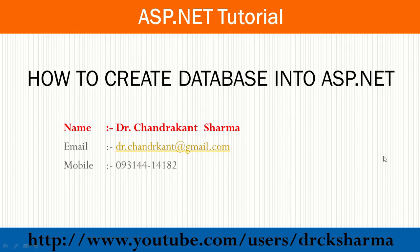Welcome to ASP.NET tutorial. In this class we will learn how to create a database in ASP.NET.